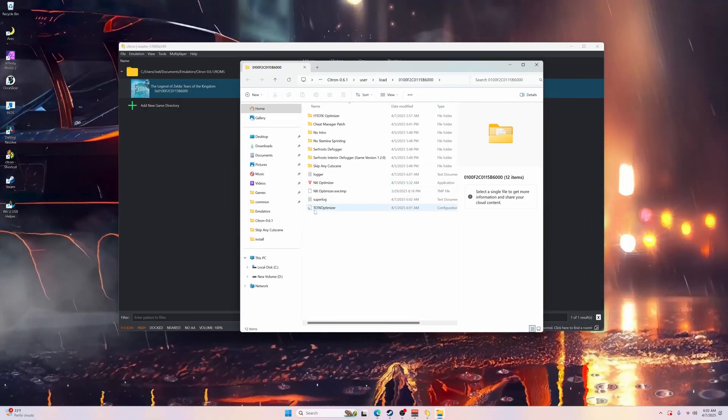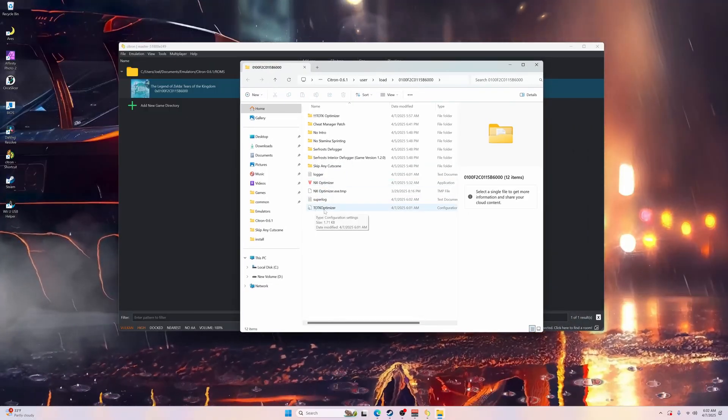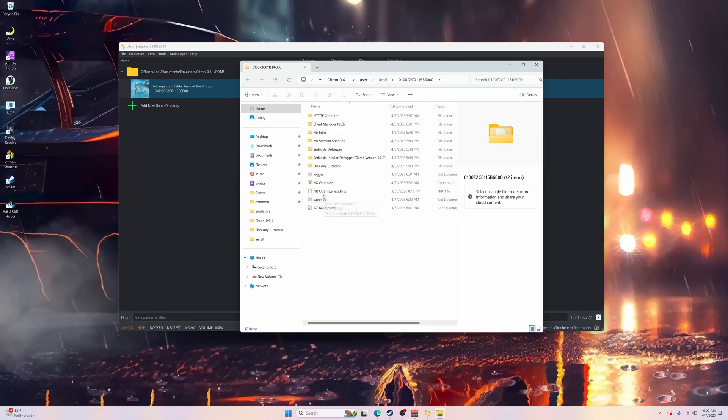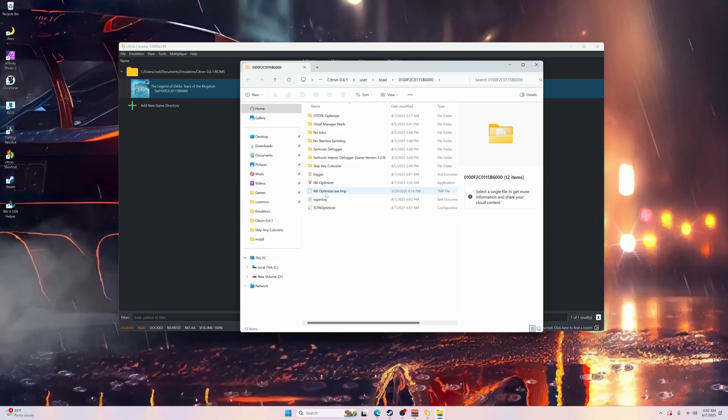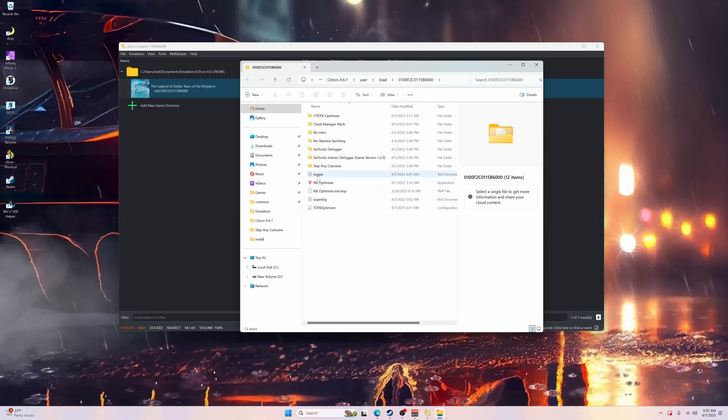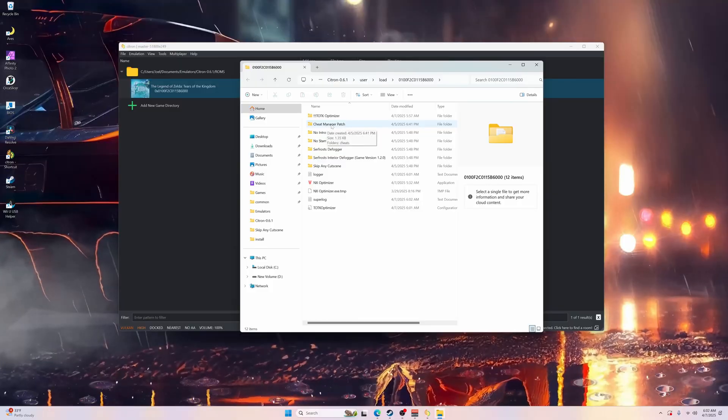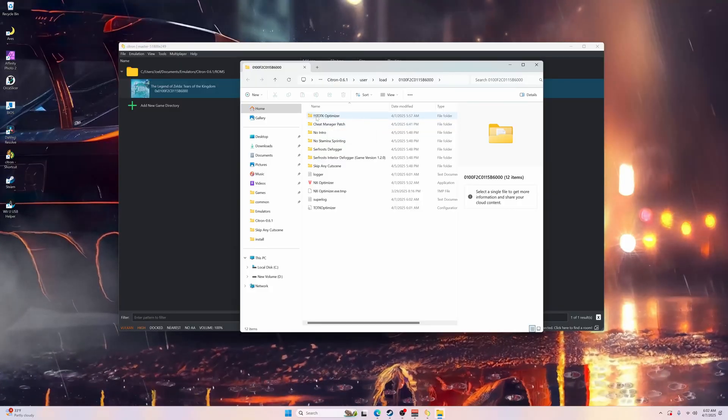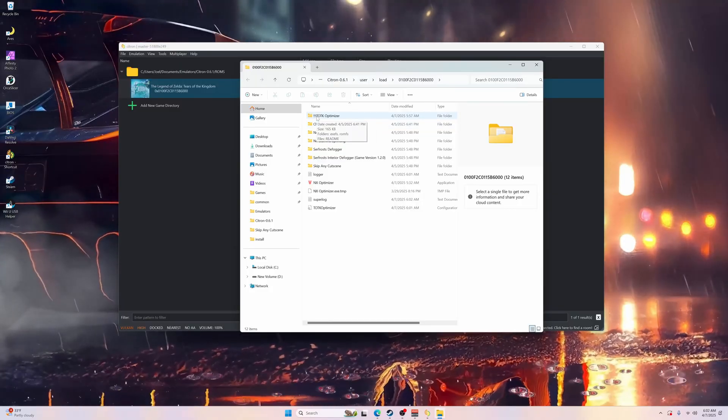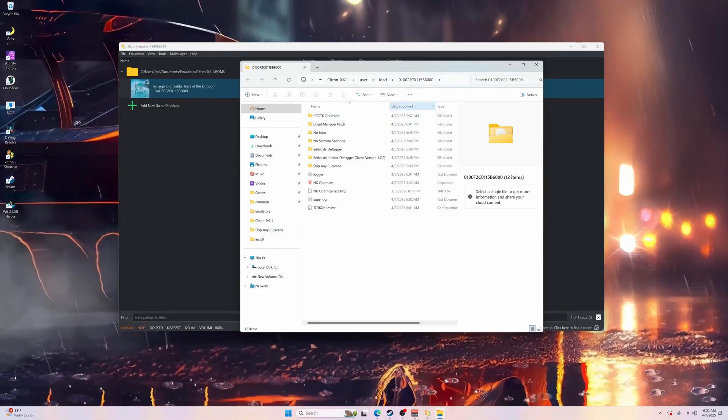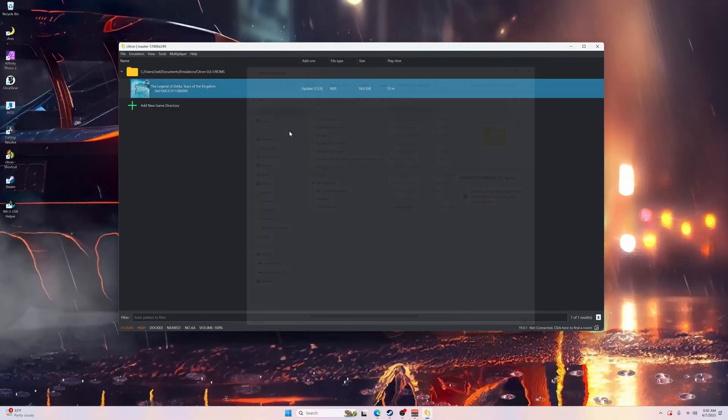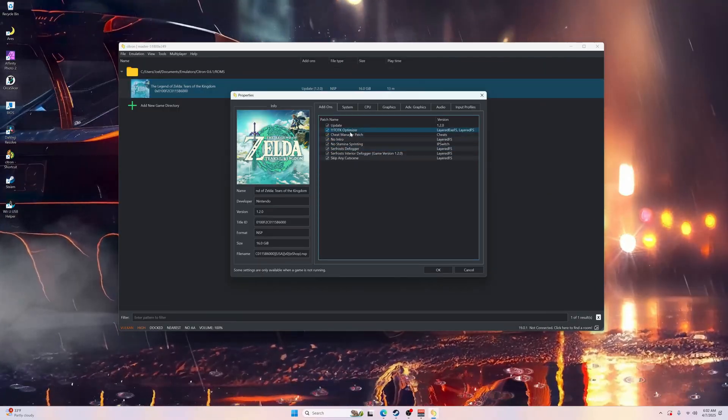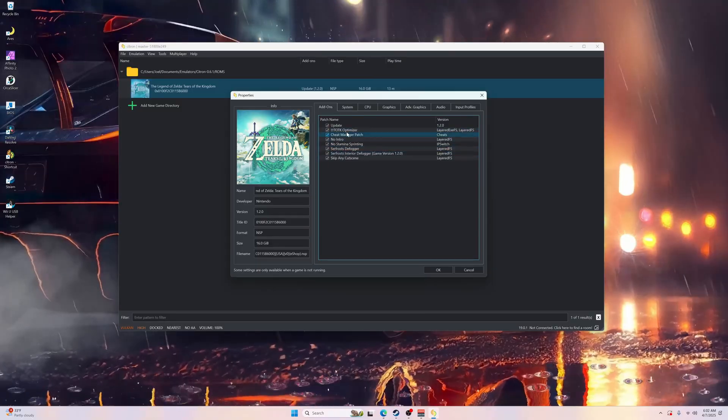After you do all that, you will get the TOTK Optimizer, the super log, the NX Optimizer exe temp, the logger, the cheat manager patch if you're using cheats, and the TOTK Optimizer folder. That will all be put in your mod folder and you can see that it's also been added to the mod folder here under properties.